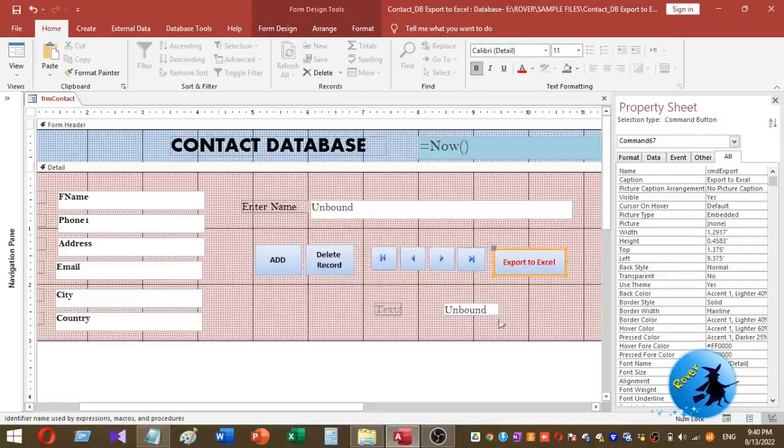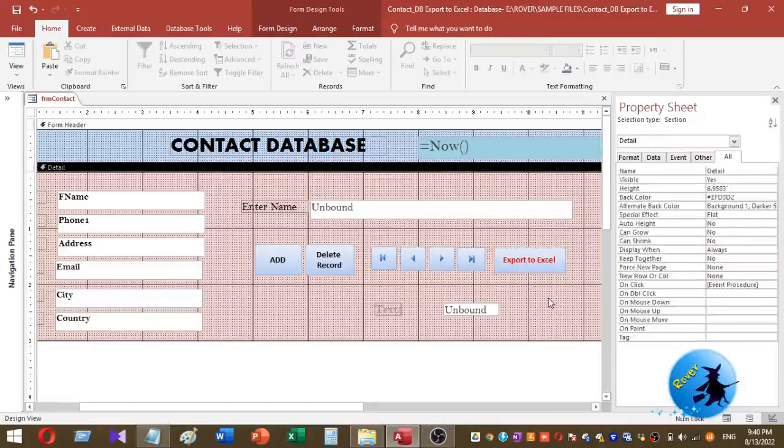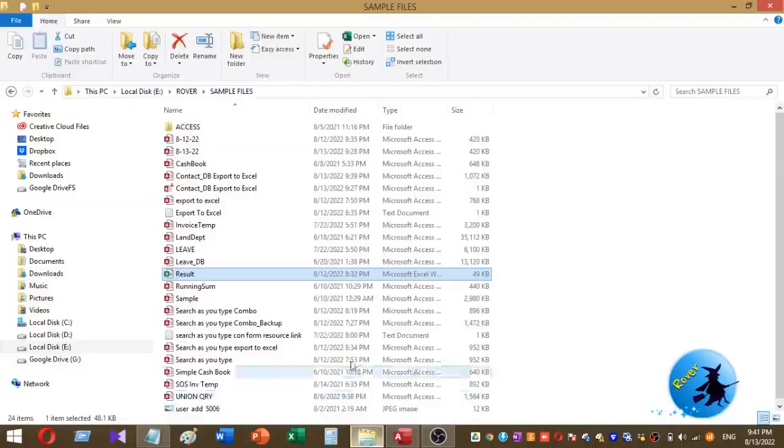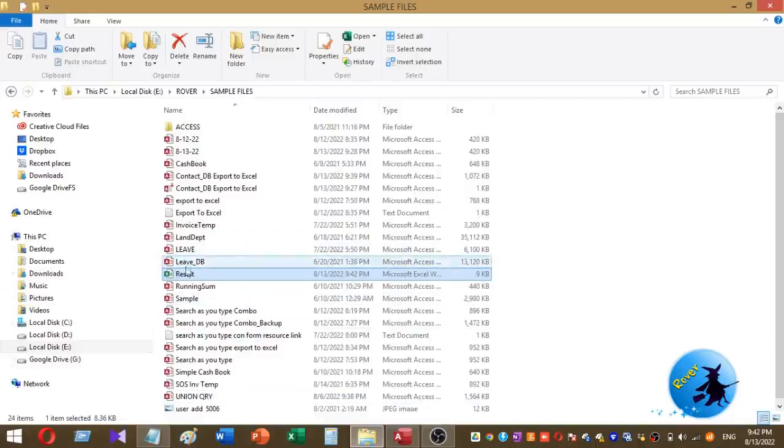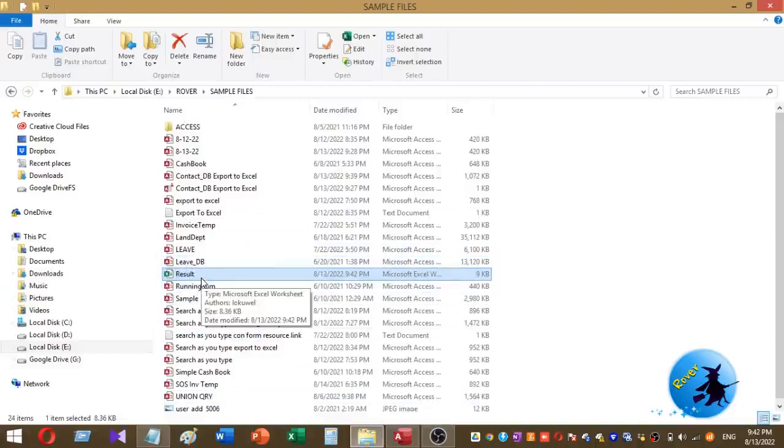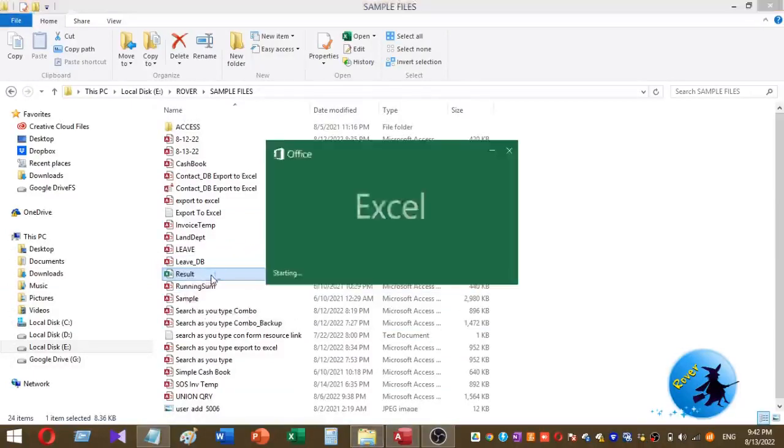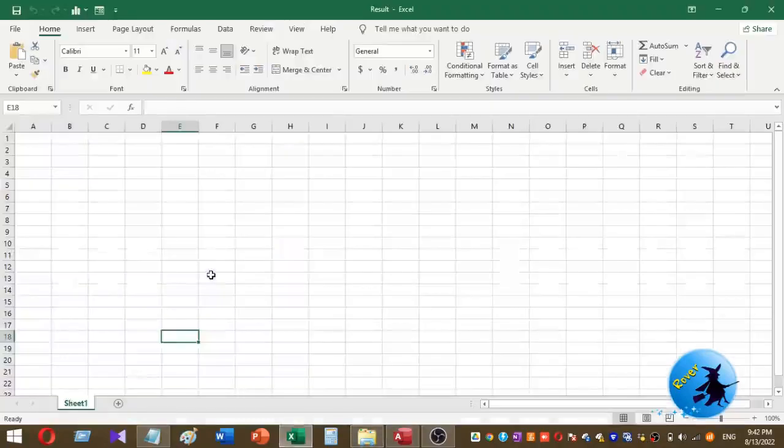By clicking this button I want to export filter data to a new Excel workbook. So I have created an Excel workbook called Result. I will open this workbook. It contains no data, so I want to get the filter data to this Excel sheet.